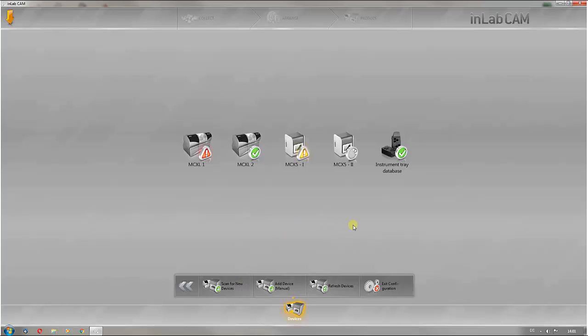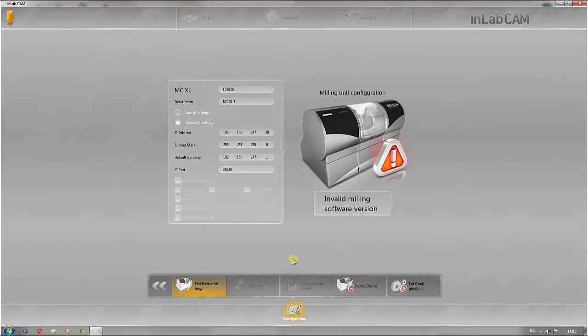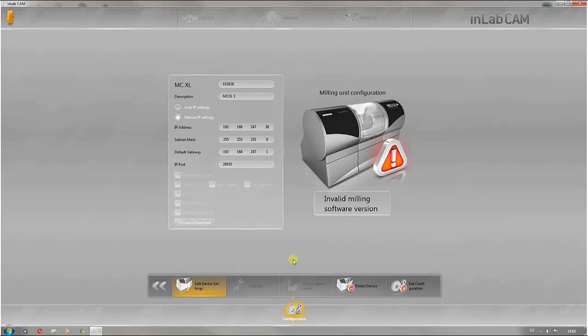New for the InLab CAM software is the fact that the firmware updates are no longer installed on the mills automatically. The corresponding mill must be selected for installation of the firmware update and the downloading of the update is activated via this button.